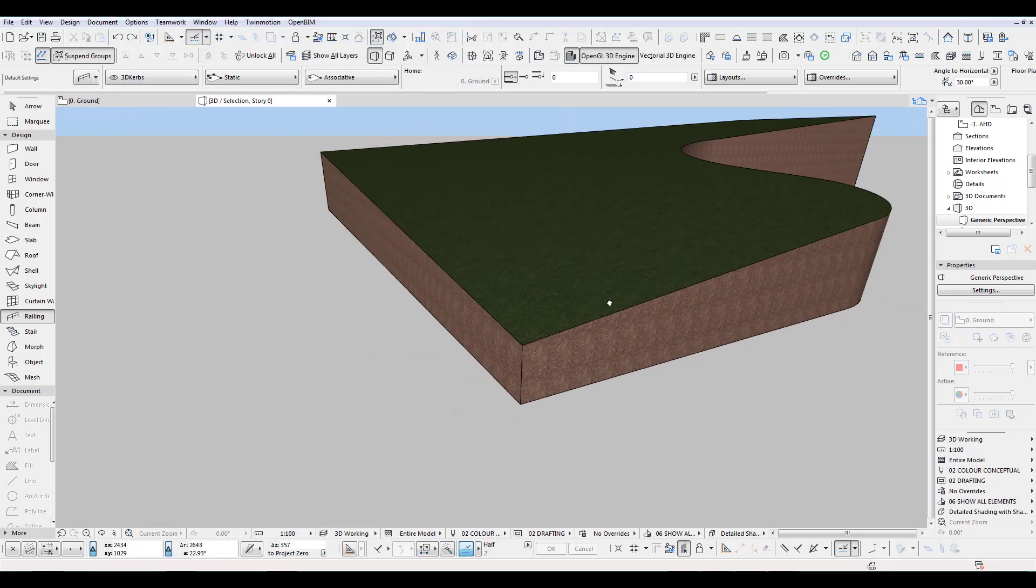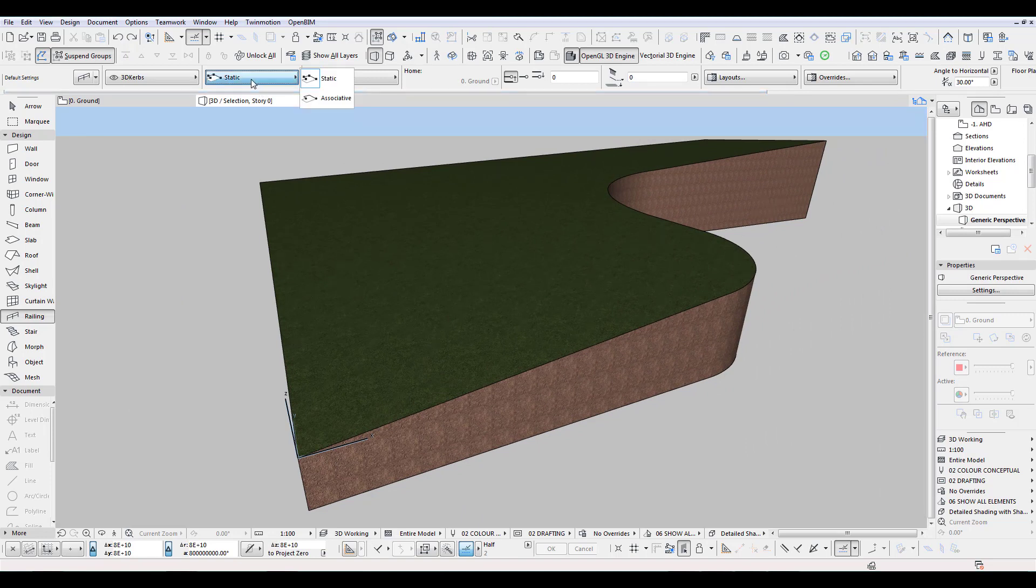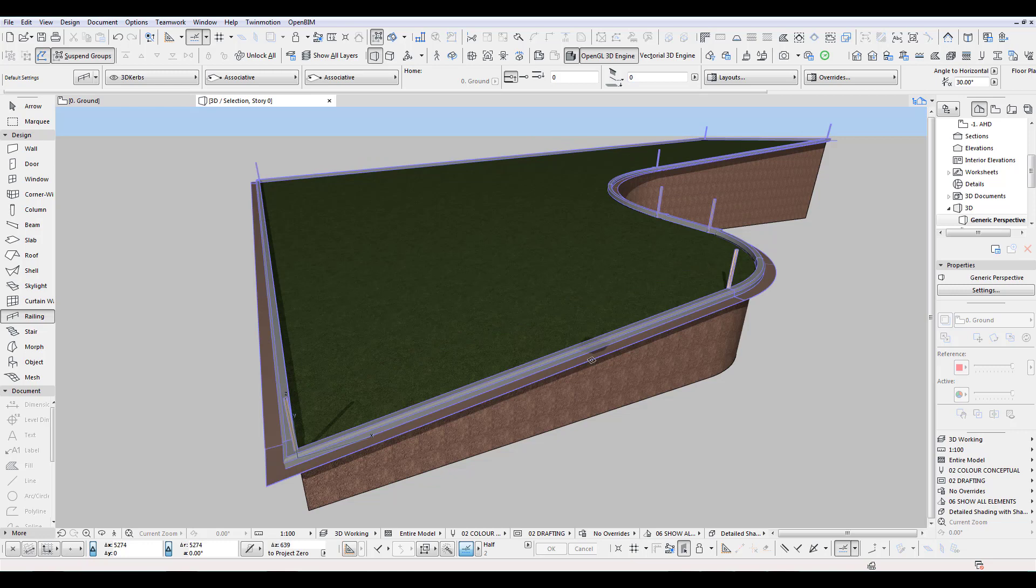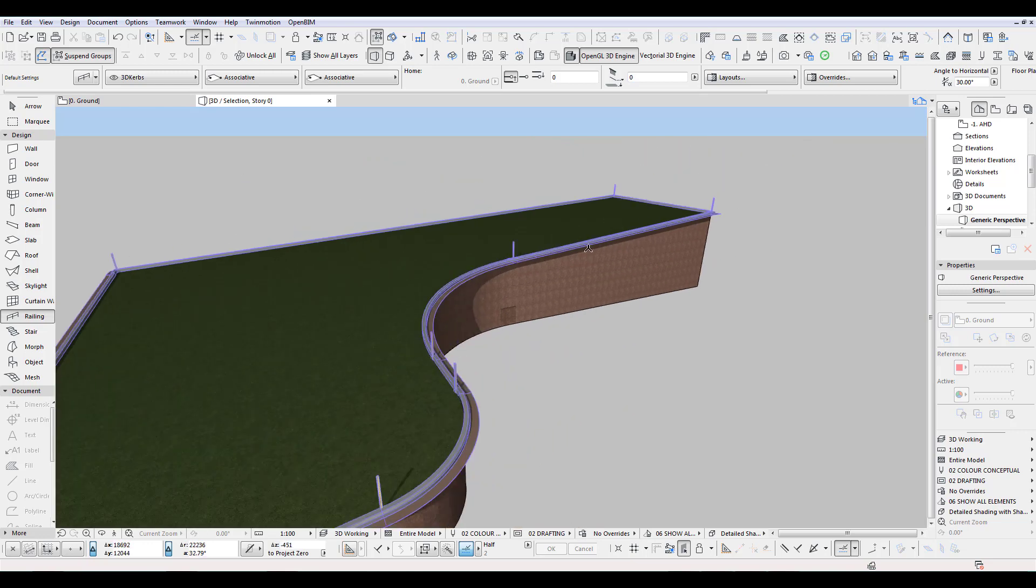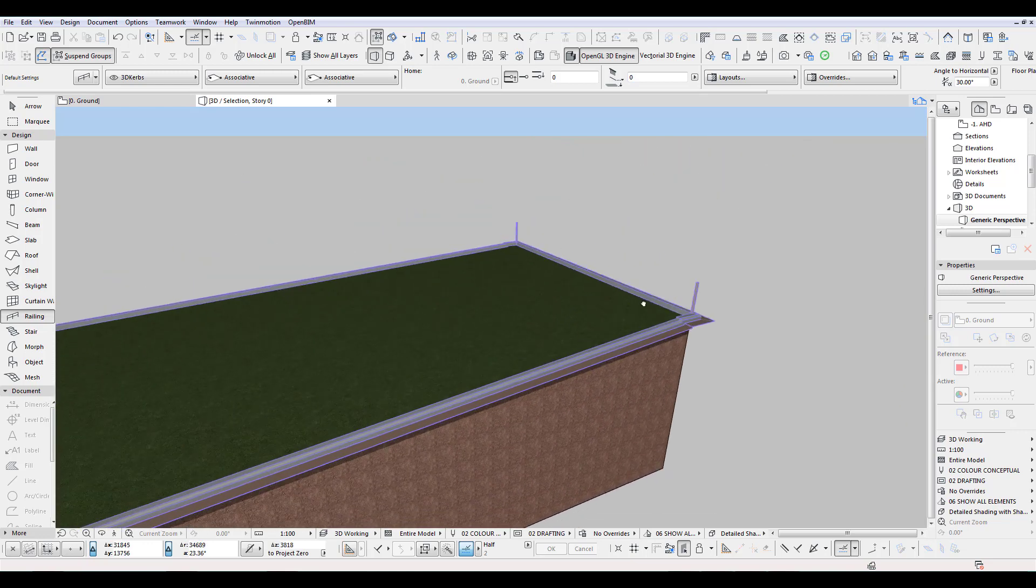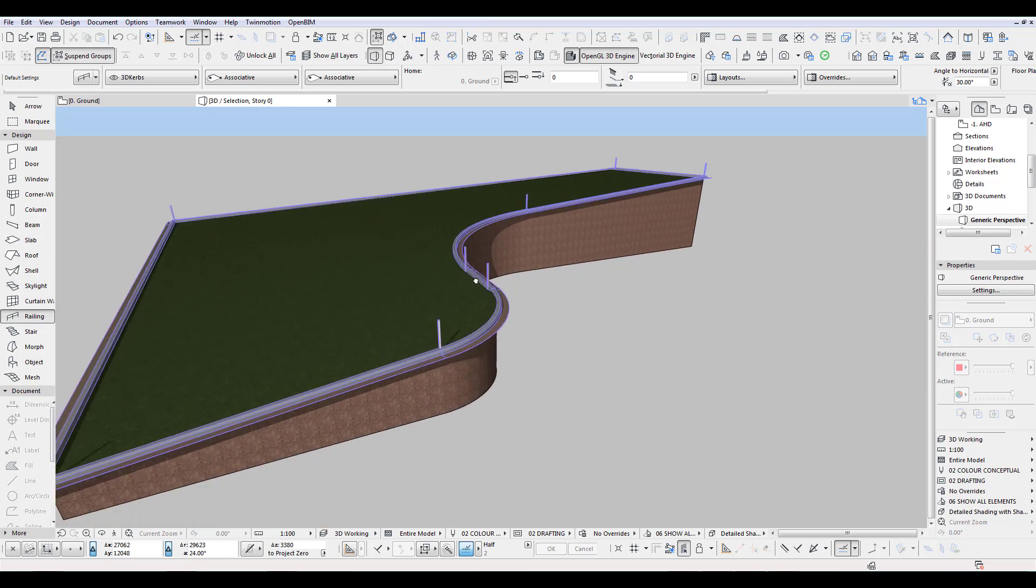So before I do another space click, you just go from here from static to associative. And now you can see already before I even click, see it's going along the slope now. So space click. And there you go. It goes exactly along my slope.